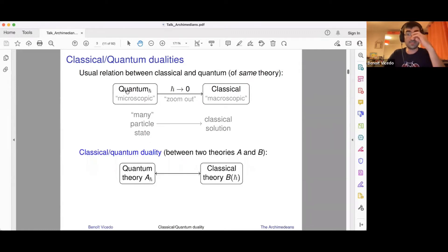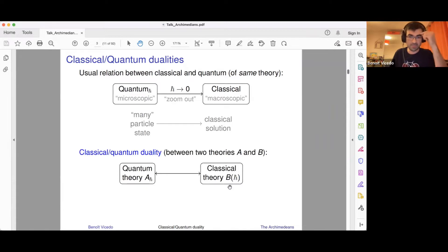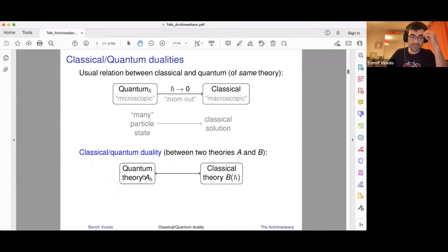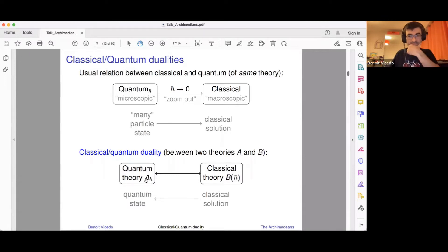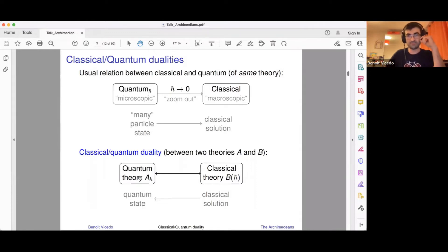The example I want to look at today is a duality between classical and quantum theories. You have two theories — one classical and one quantum. The classical one depends on ℏ, but just as a parameter, some number which the theory depends on. The quantum theory has ℏ as the quantum deformation parameter. The idea is that even if theory B is nothing to do with theory A, you can use the classical theory B to tell you something about quantum states in theory A. In the example I'll discuss, A and B will be the same theory — I'll use the classical theory to describe the eigenvalues of different operators on certain states in the quantum theory of the same theory.